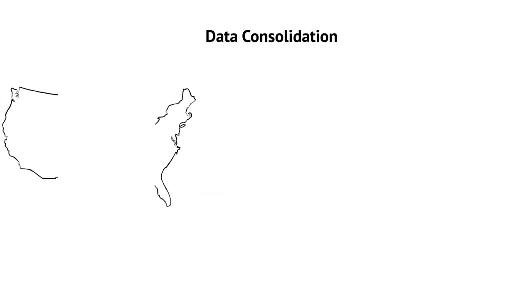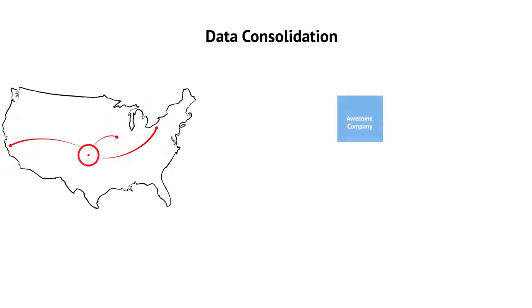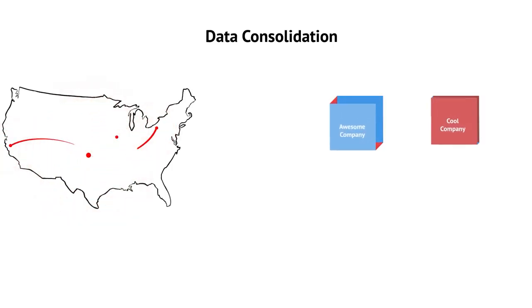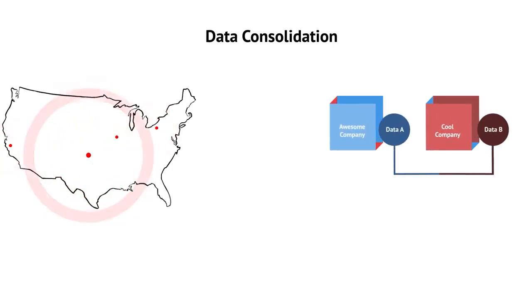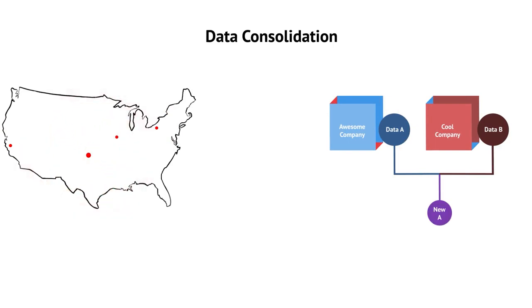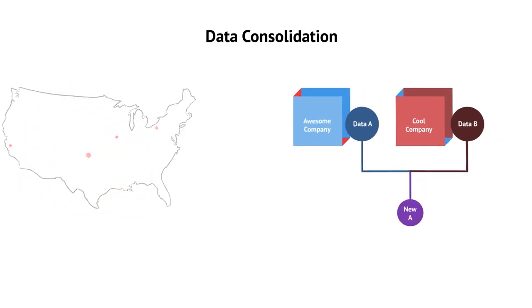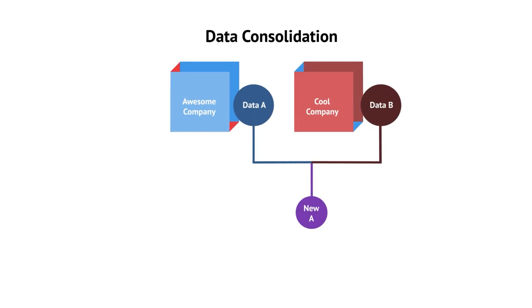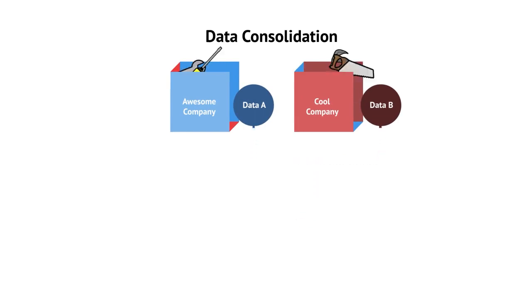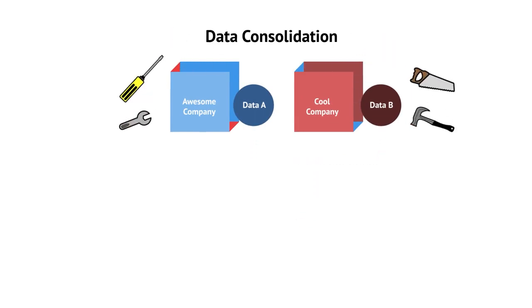Data consolidation is usually associated with moving data from remote locations to a centralized location, or combining data due to an acquisition or merger of two or more companies. In this example, two companies merge.